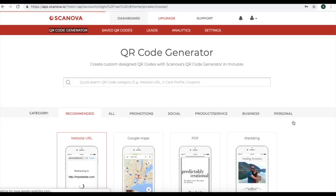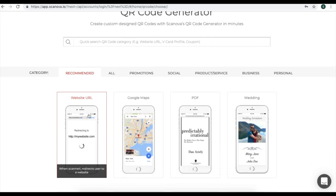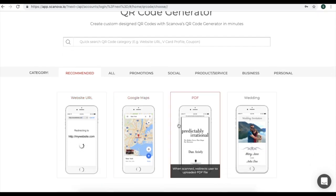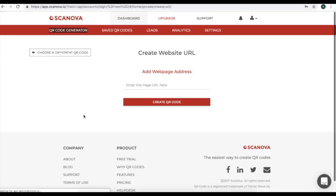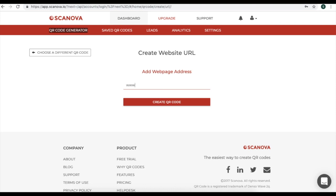Once you land on the QR code generator page, you can create various QR codes. For example, website URL, Google Maps, PDF, wedding, etc. In this video, I'll go for website URL QR code. In this, you need to add your website address that you want to add. This can be any address. Once you add it, click on Create QR code.